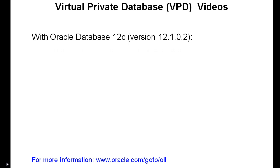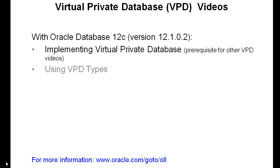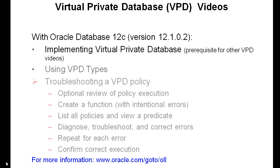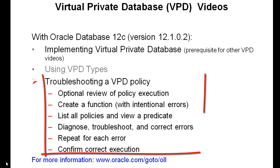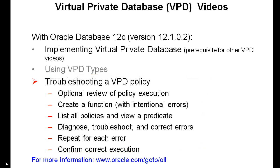This is one of several Virtual Private Database videos. In the one titled Implementing Virtual Private Database, we show the prerequisite for the others. This one is called Troubleshooting a VPD Policy, where we intentionally create errors for your learning purposes and then show you tools to resolve them.